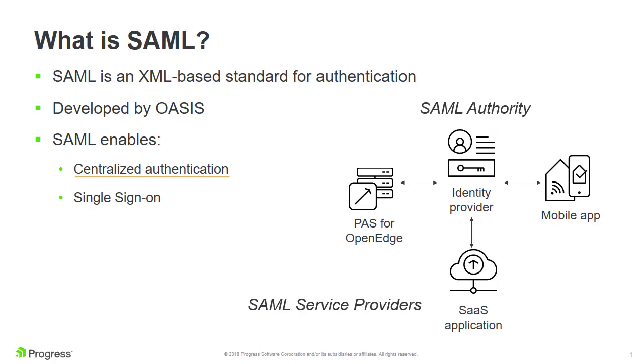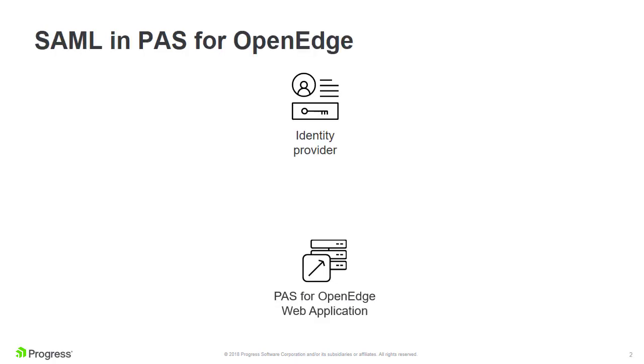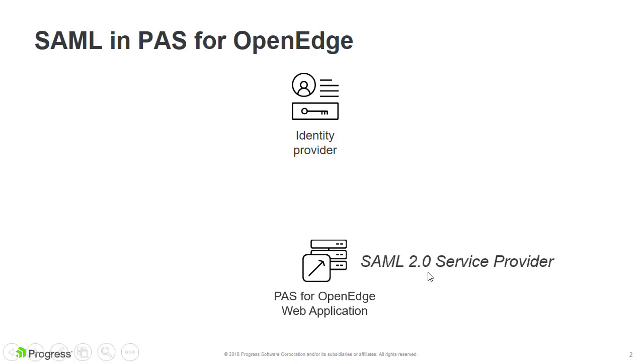It also enables users to access multiple applications after signing in just once. You can transform a PaaS for OpenEdge web application into a SAML 2.0 service provider by setting a few simple properties.